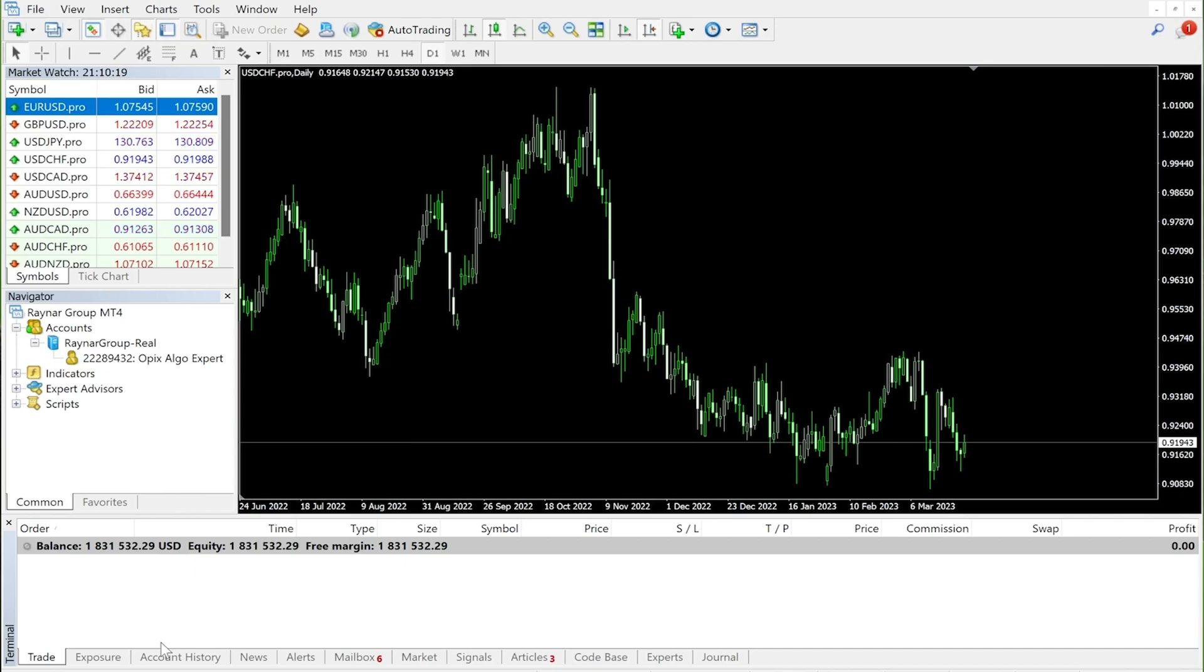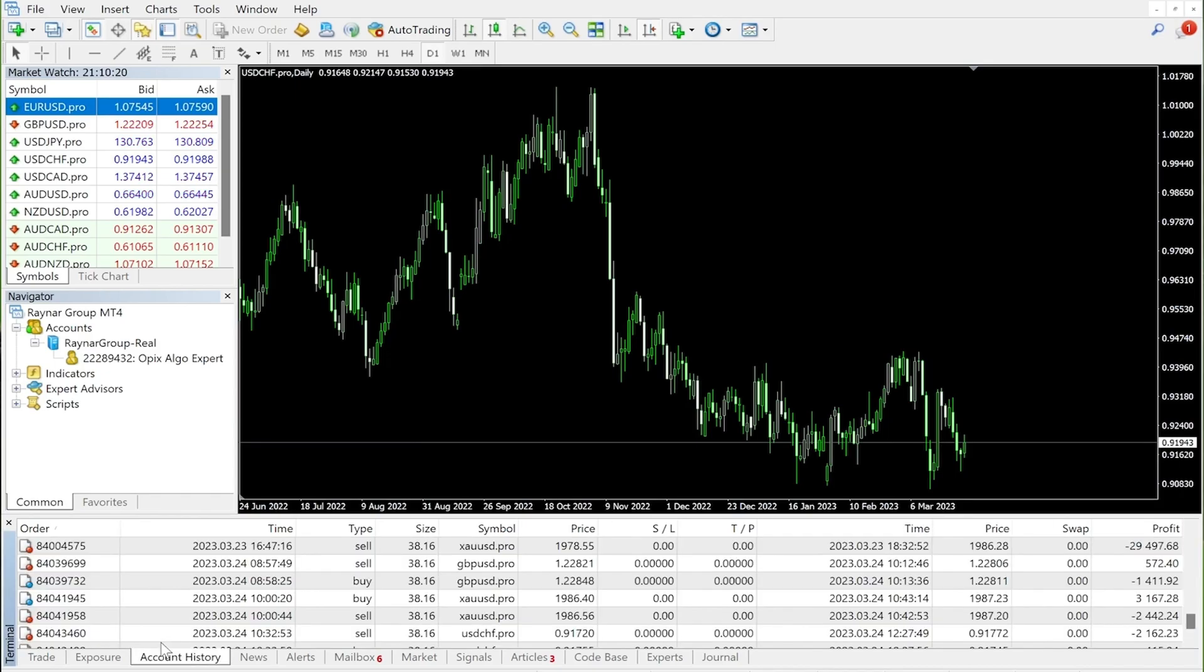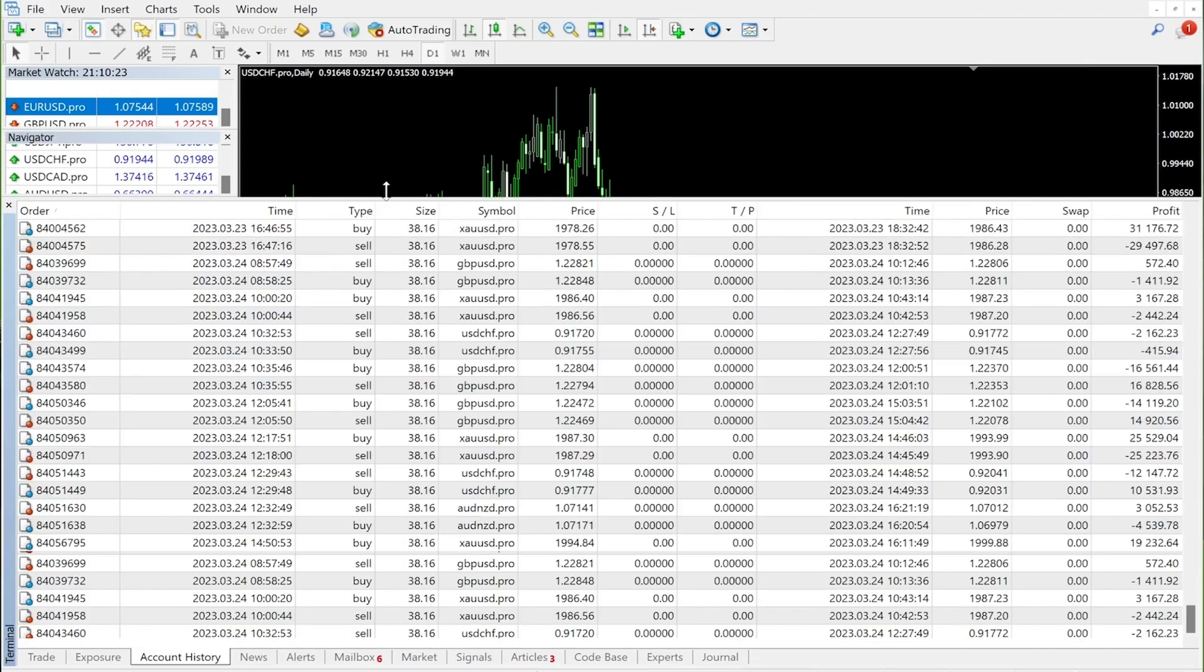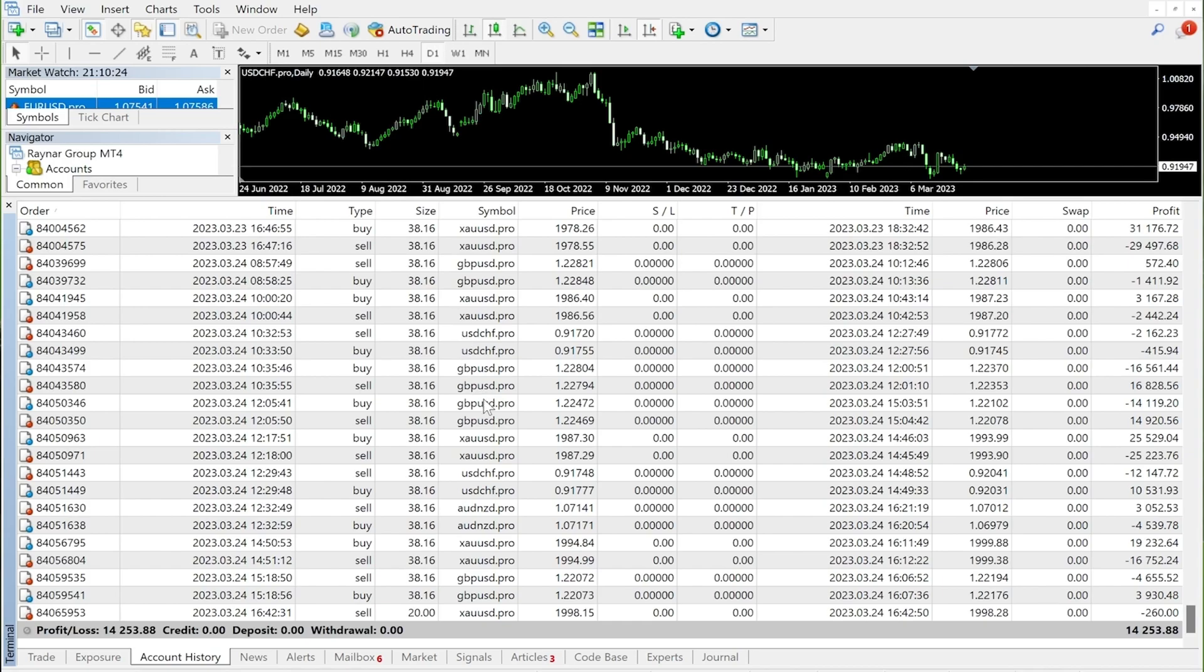Now let's look into account history. As you can see in the trade history, we have multiple trades. You know that our OPEX Algo trades 20 orders per day, so we are going to select an executed trade from this account.